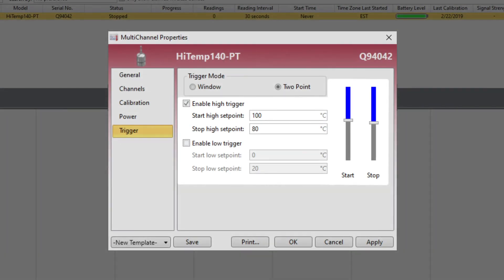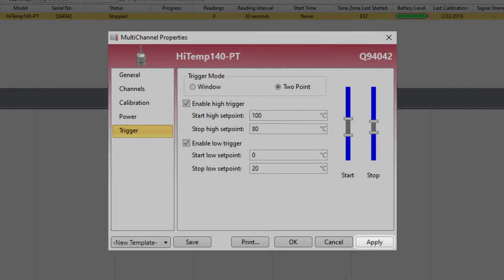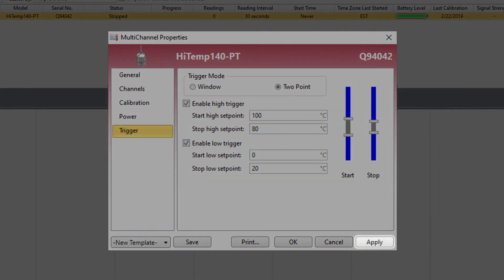Just like in window mode, two-point mode also allows for both a high and low trigger to be enabled. Once the trigger settings have been set up as desired, click the apply button to save the settings to the device.